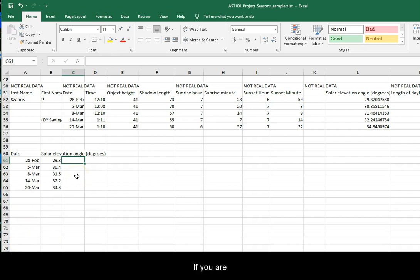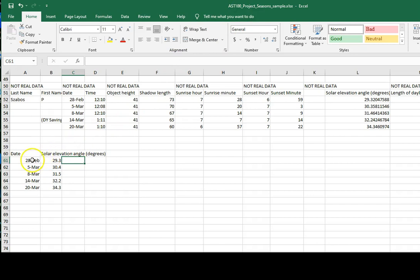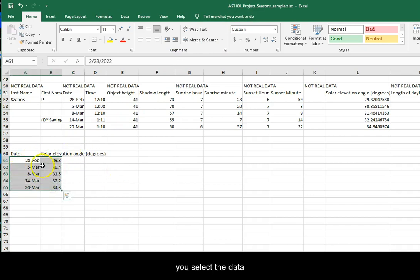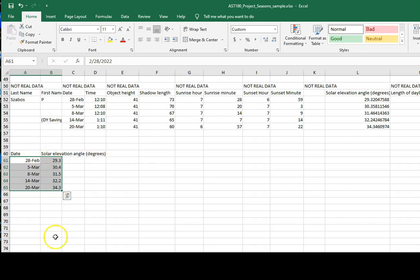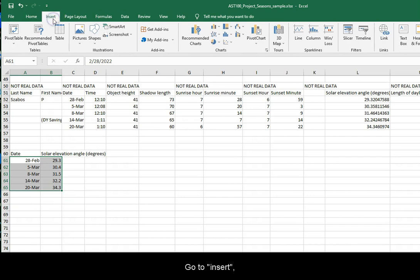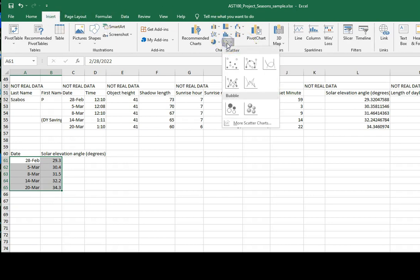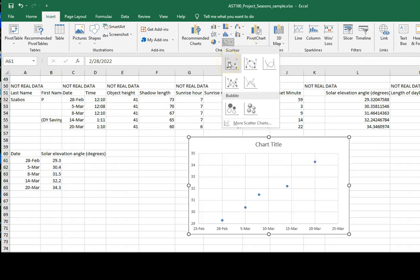If you are graphing in Excel, you select the data without the headers. Go to Insert, Charts, Scatter.